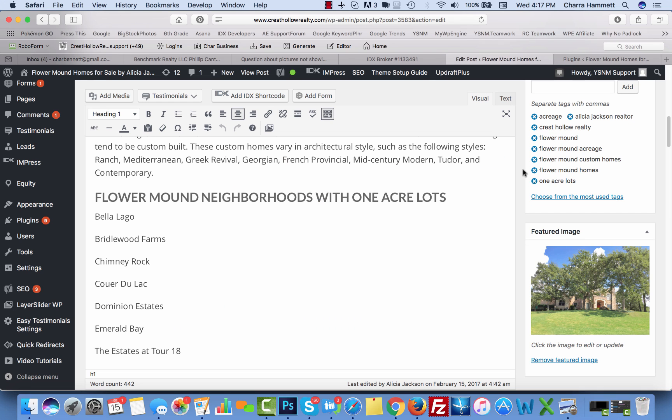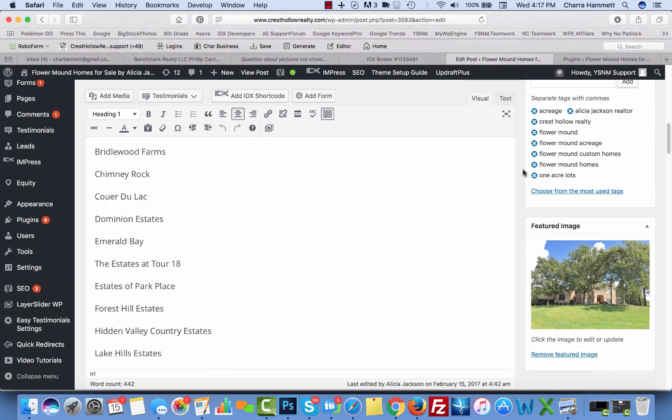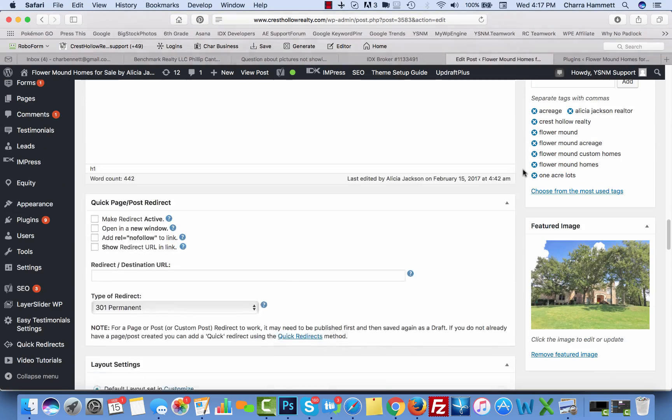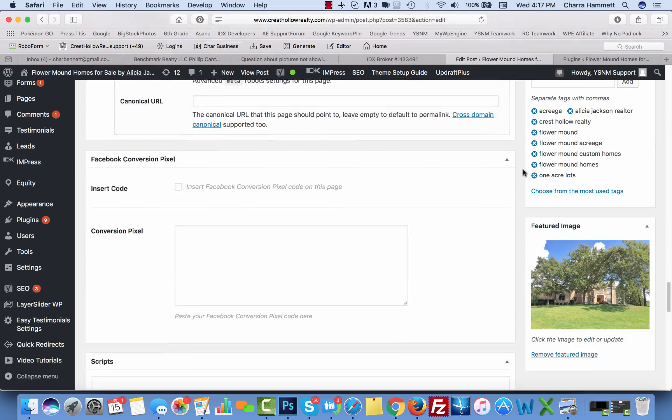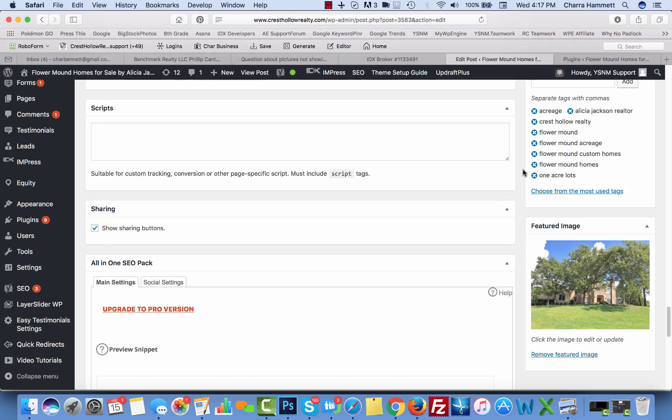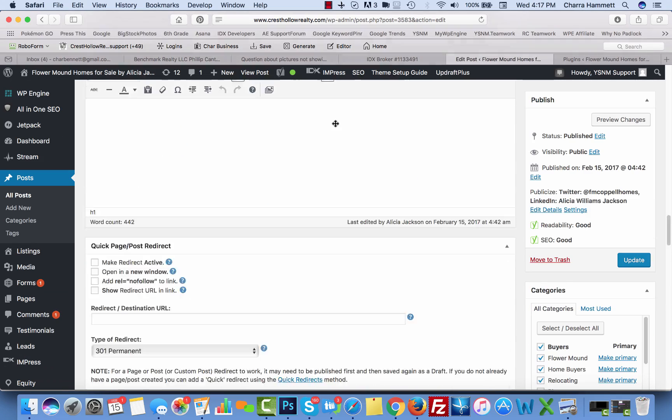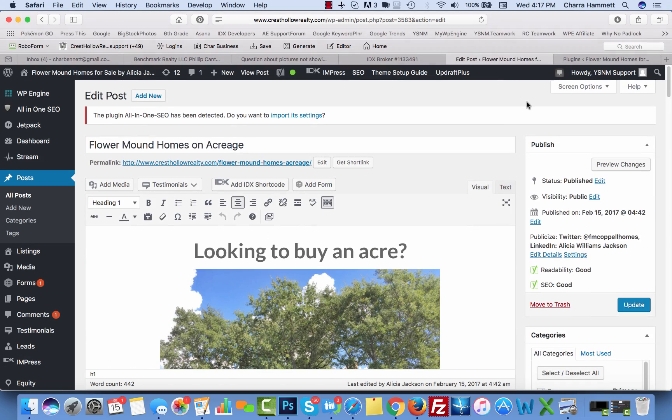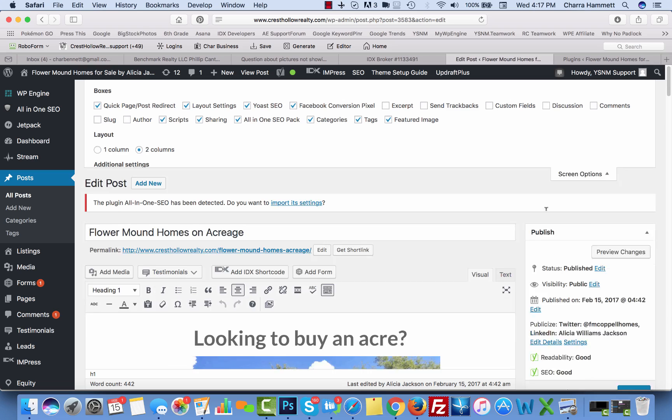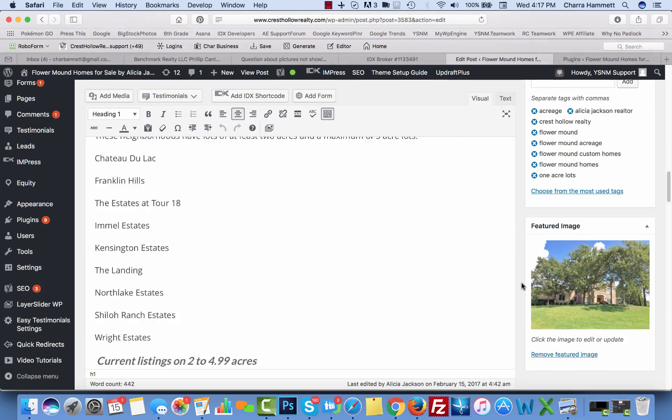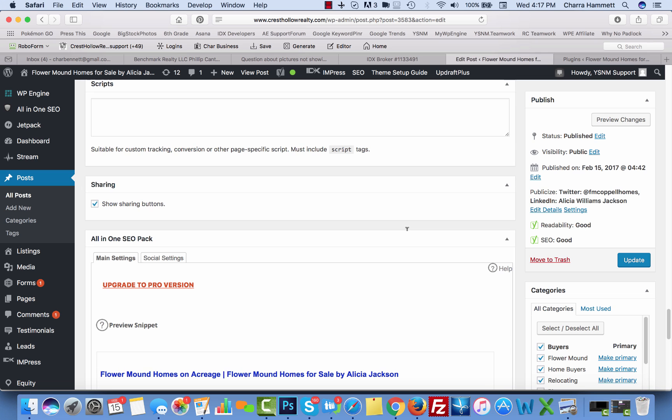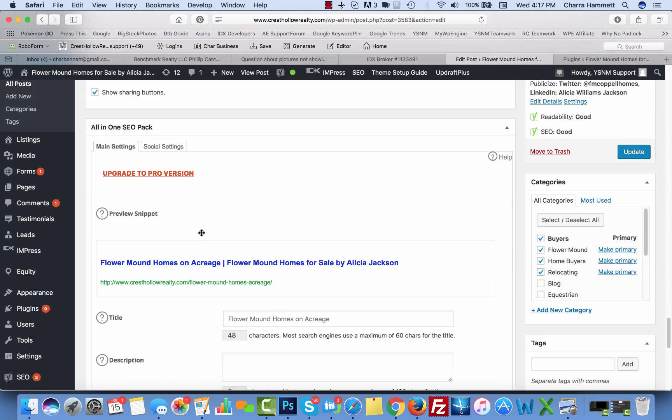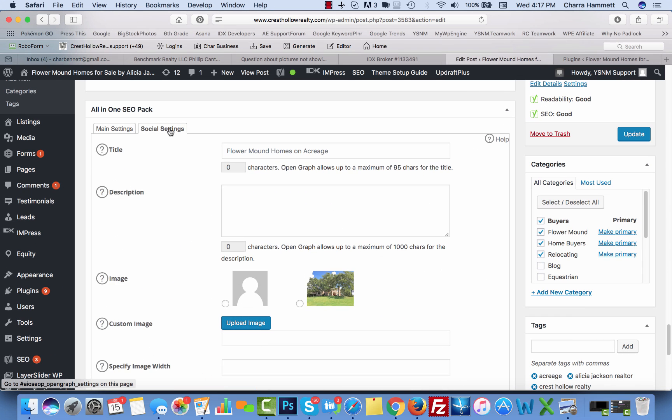Now once you've gone ahead and saved your draft, you're going to come down here. You have to save draft first. And you're going to come down to the bottom of the page and you're looking for All in One SEO pack. If you don't see it here, come up here to screen options and make sure that it is checked right there. So I'm going to go back down here to All in One SEO pack and then I'm going to click on social settings.